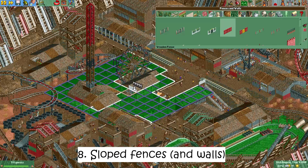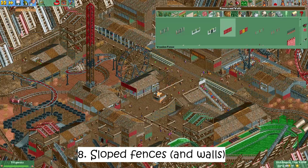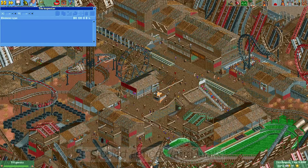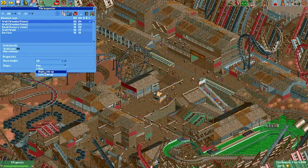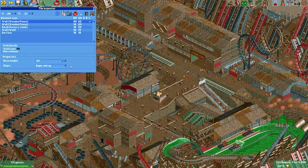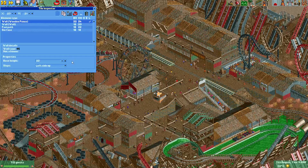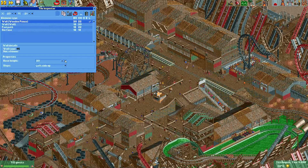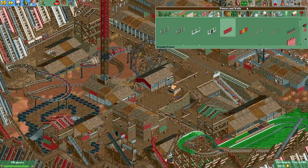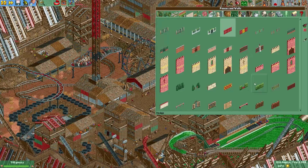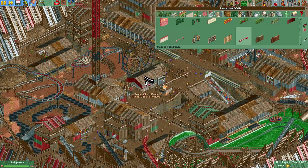Number eight: sloped fences. Some fences and walls can be placed on a slope. With the tile inspector you can slope these pieces anywhere, even in mid-air. It's incredibly useful since these sloped pieces are often used to make nice looking buildings. Simply place down one of these fences that can be on a slope, select it in the tile inspector, and select the way you want to slope it.